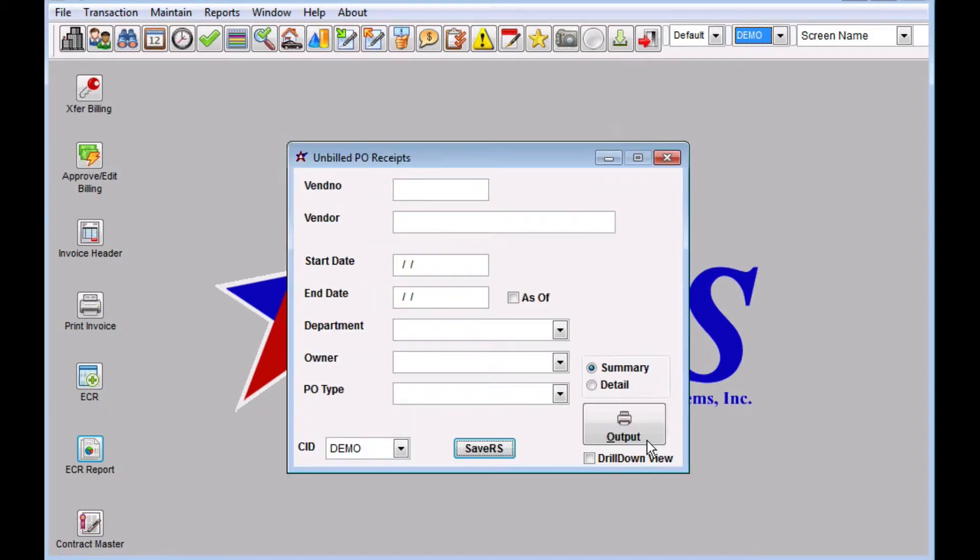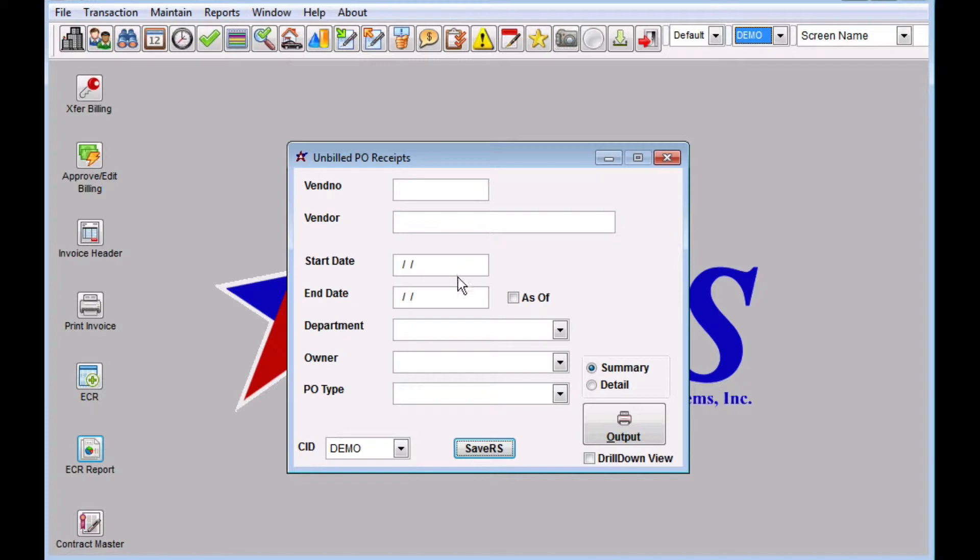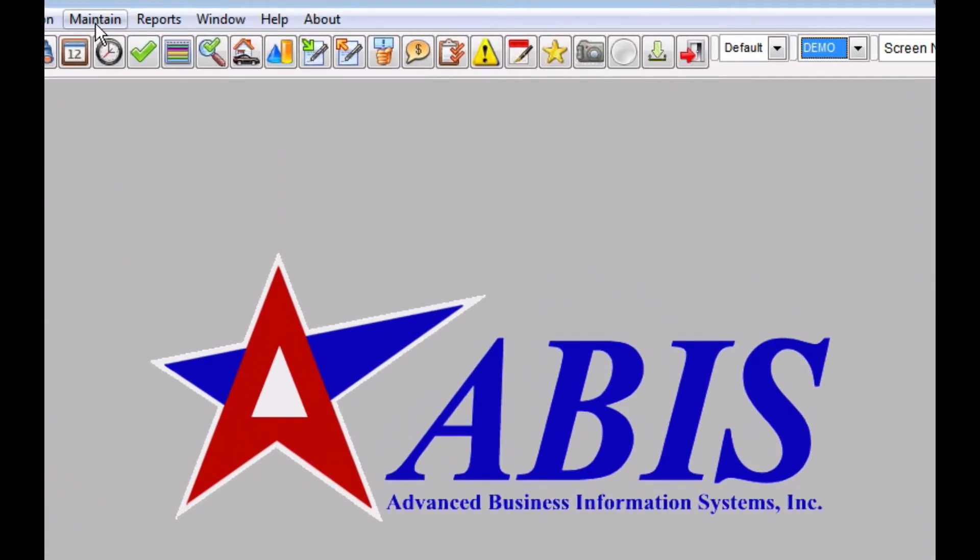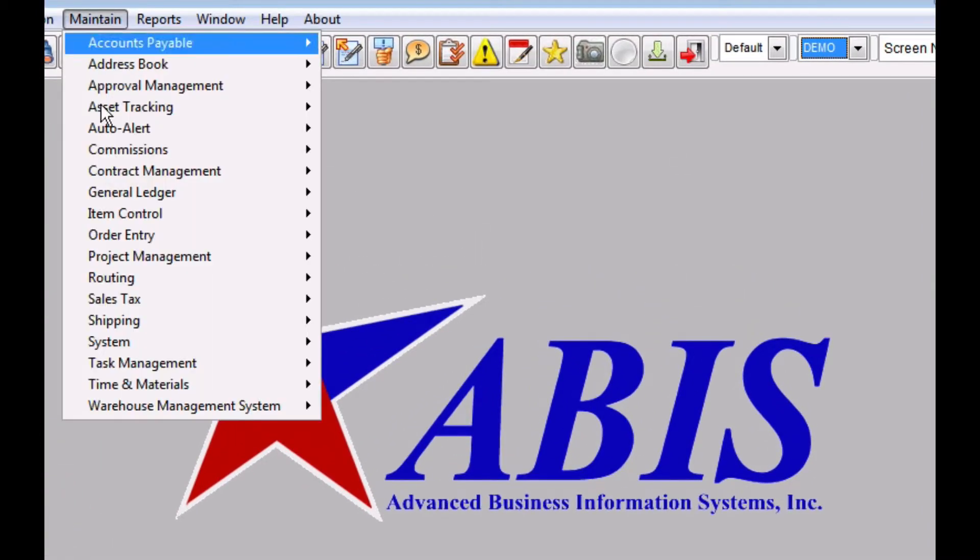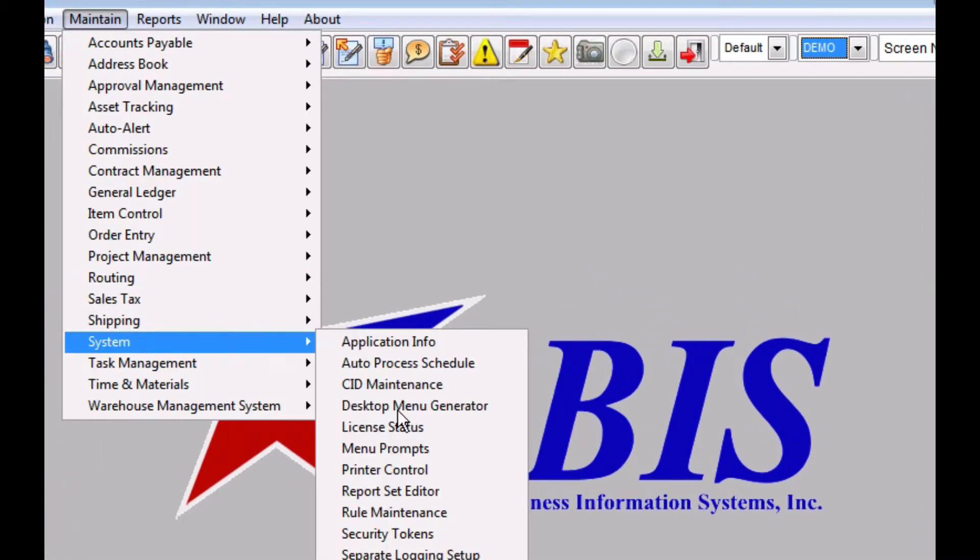Okay so we've saved four of these with names and now we want to configure all of those to run together as one report set. To do that we're going to go to maintain system report set editor.